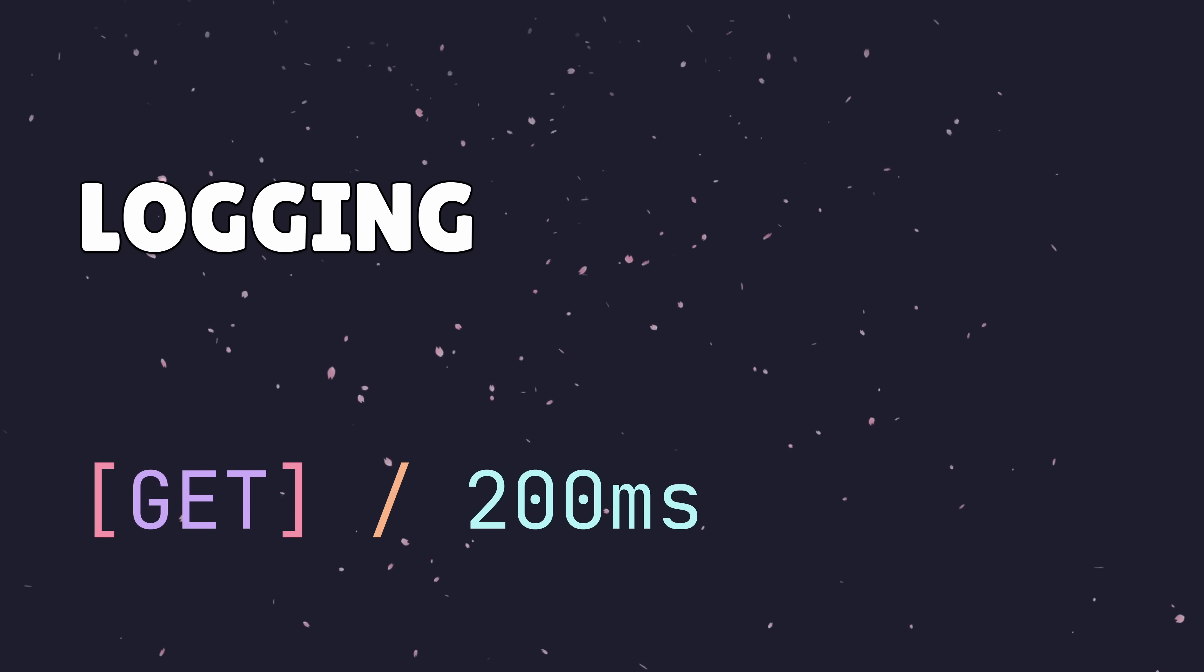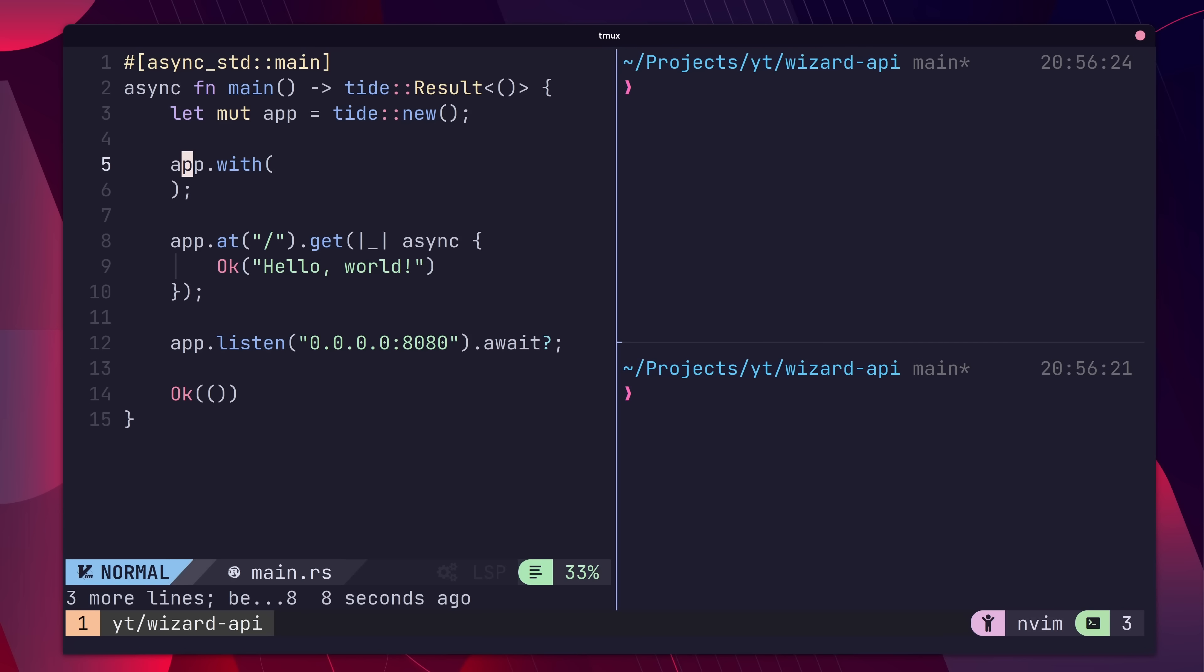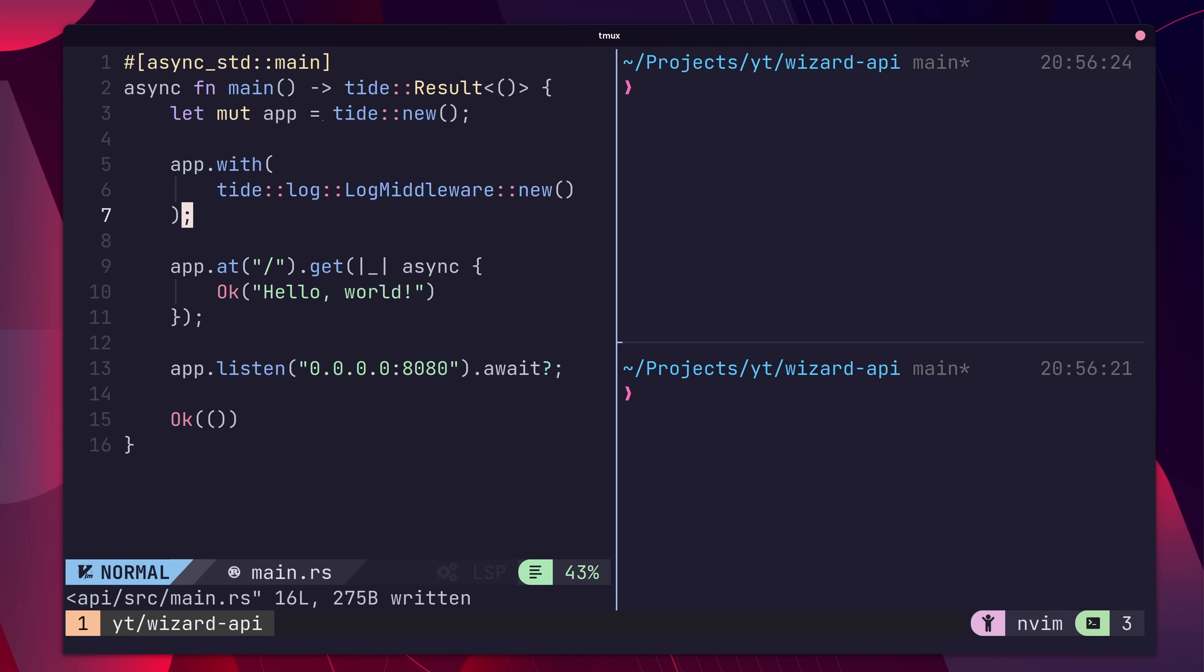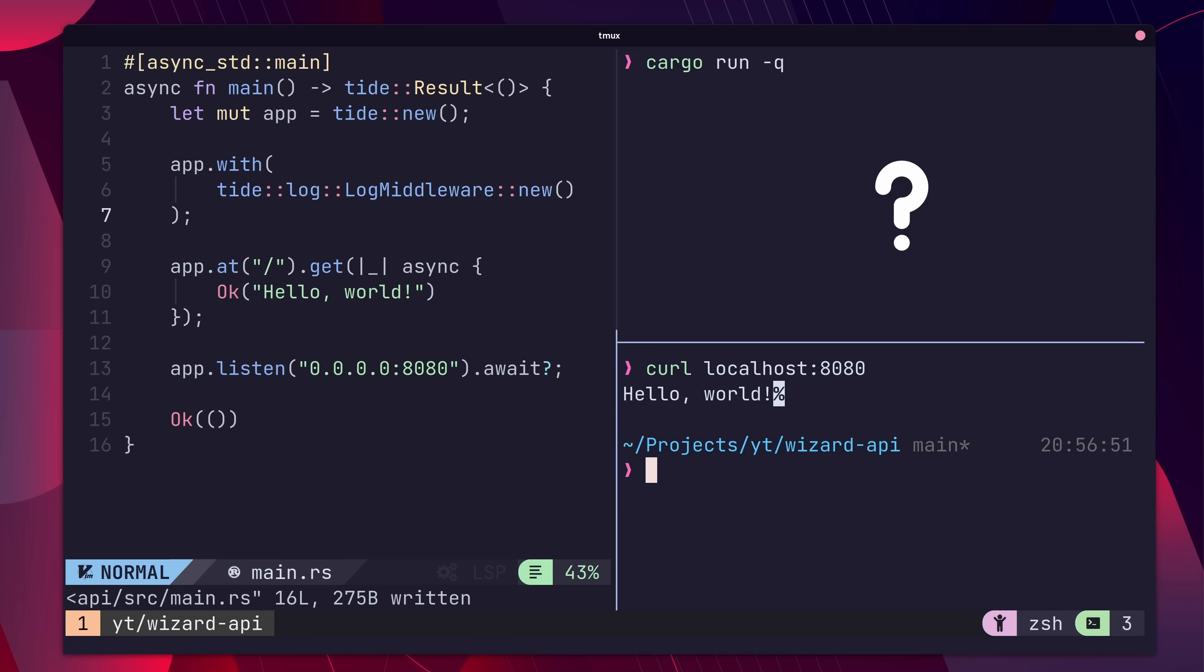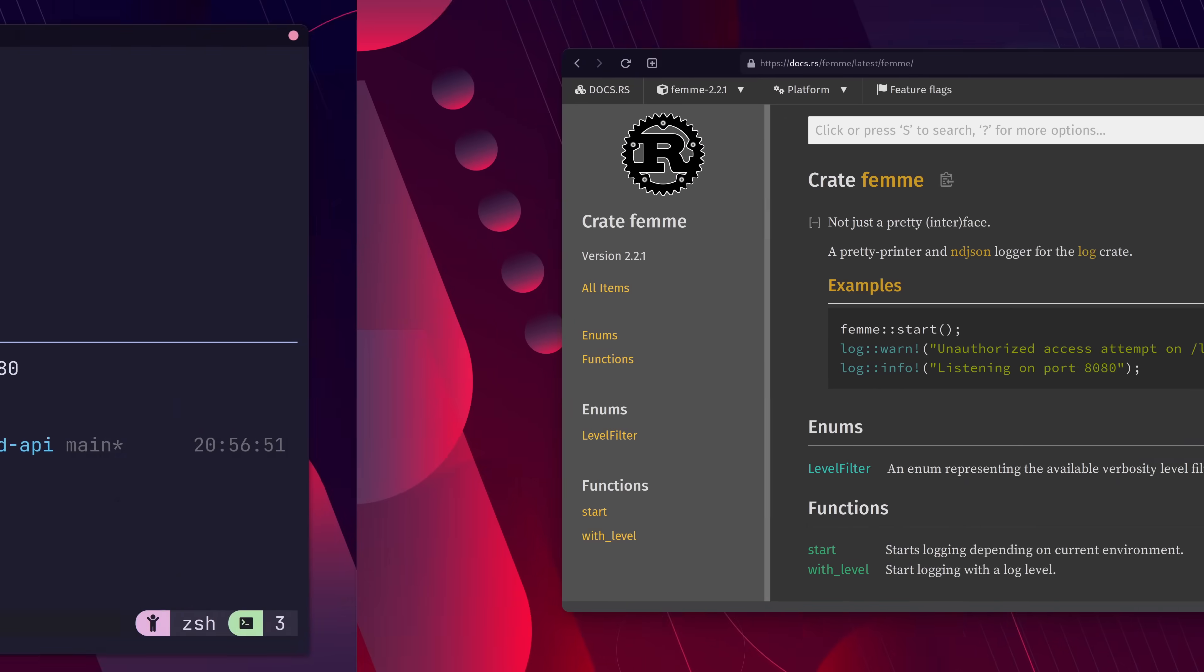Logging is an important part of running an API. Tide provides a logging middleware that can be used using the with keyword on the app slash router. However, just using this by itself won't do anything.